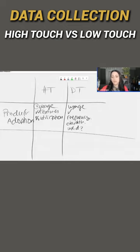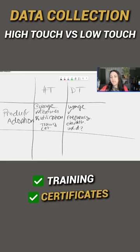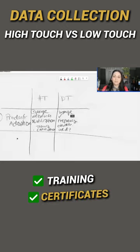Whereas here I will take a look at did they sign up for training? Do they have certificates? That's the big difference that I'm seeing.